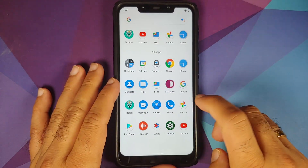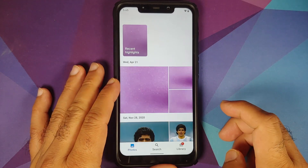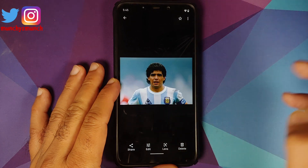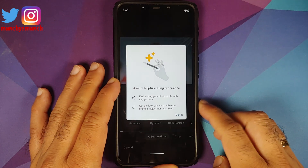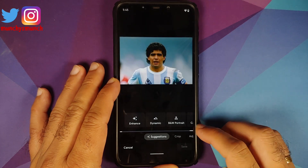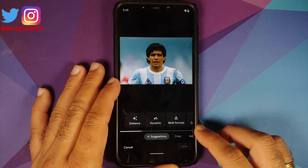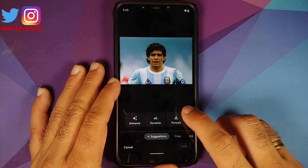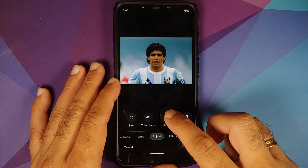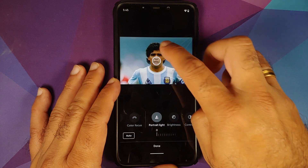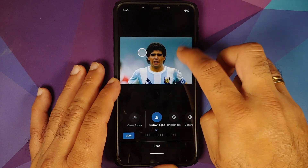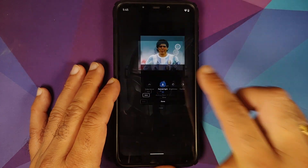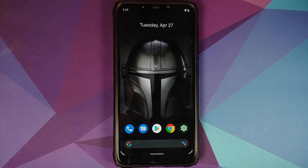Opening the Google Photos application to try to edit a picture — waiting for the loading bar to finish to check for the portrait light feature. Adjusting portrait light — and here it is, portrait light working without any issues.